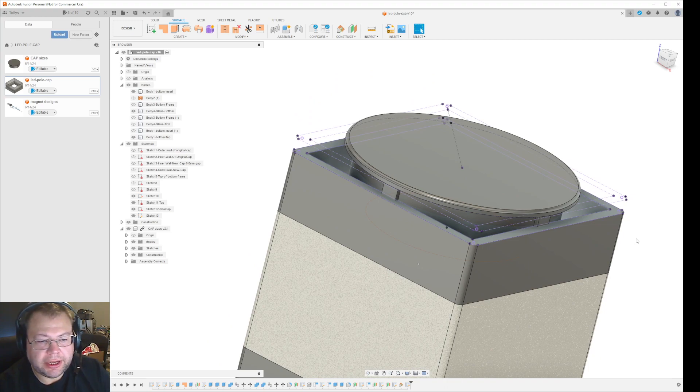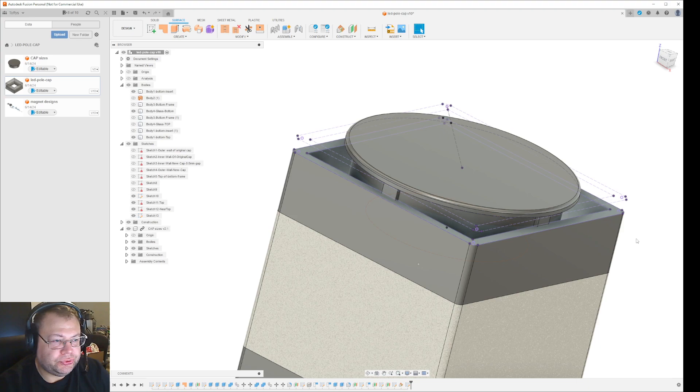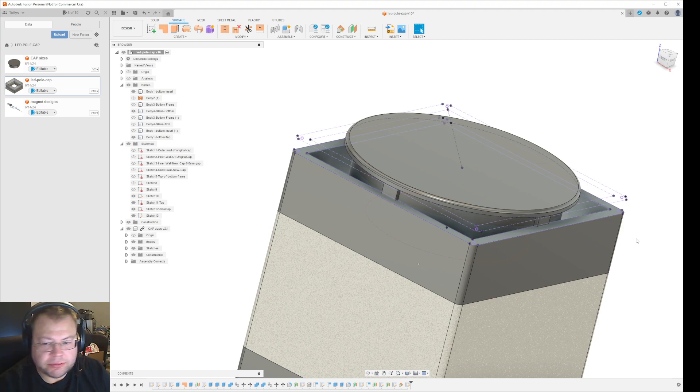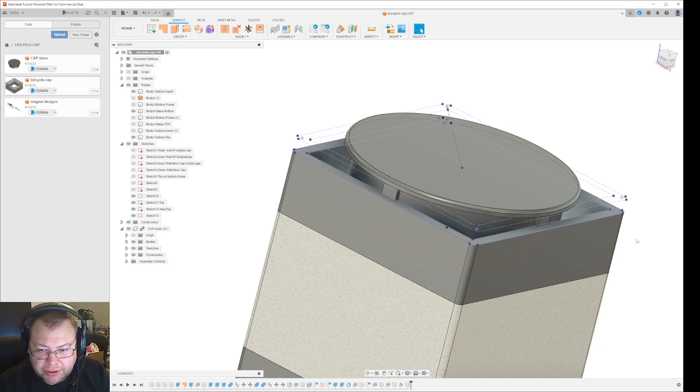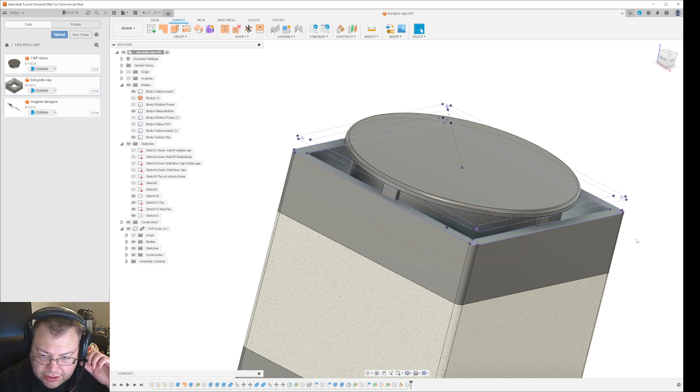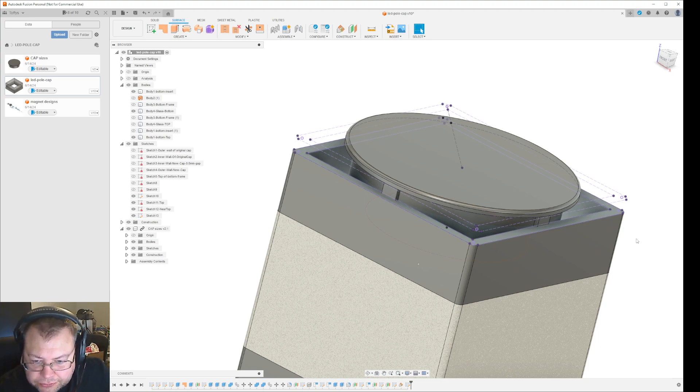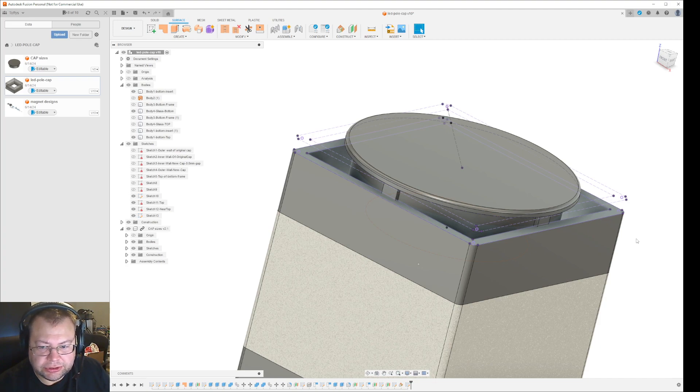Sometimes you will have the need to make something that seems like a loft, but you want it to be connecting using two kinds of rails.